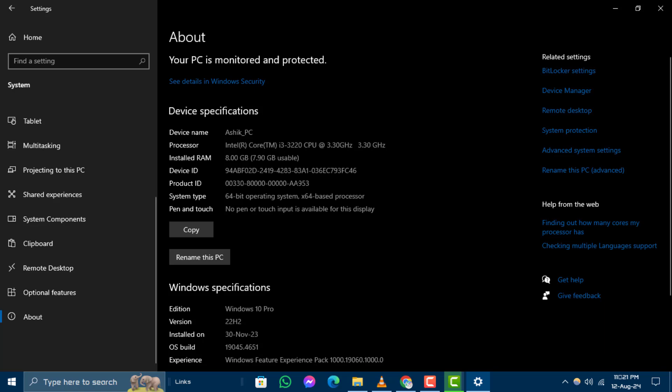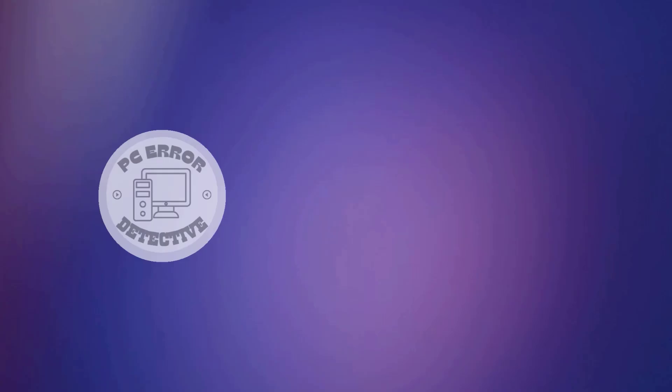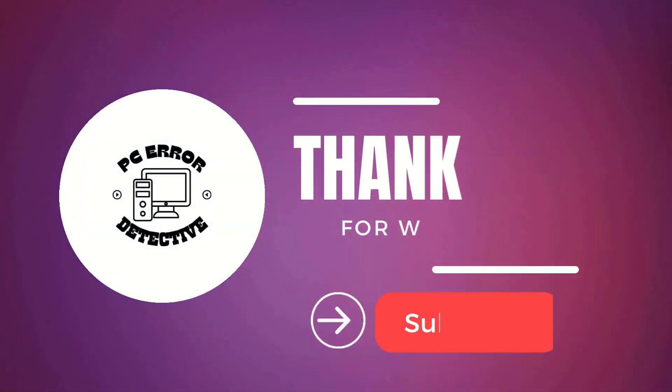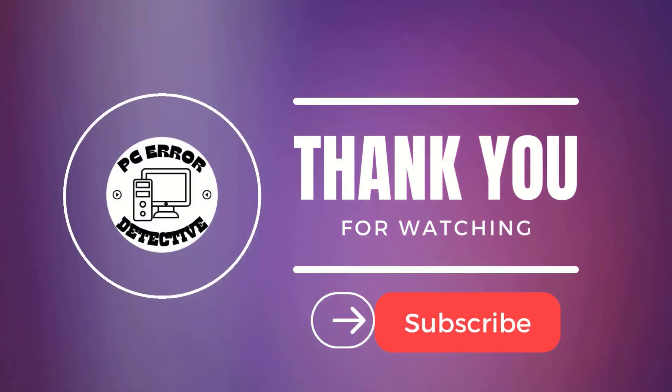If you found this video helpful, please give it a thumbs up and don't forget to subscribe for more content like this. Thanks for watching and see you in the next video.